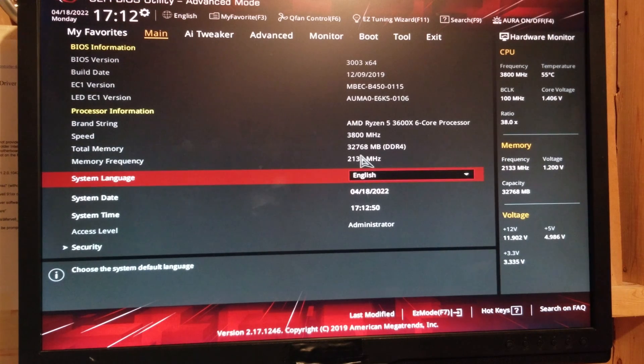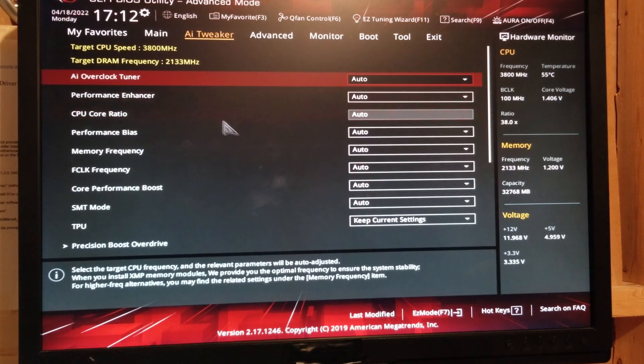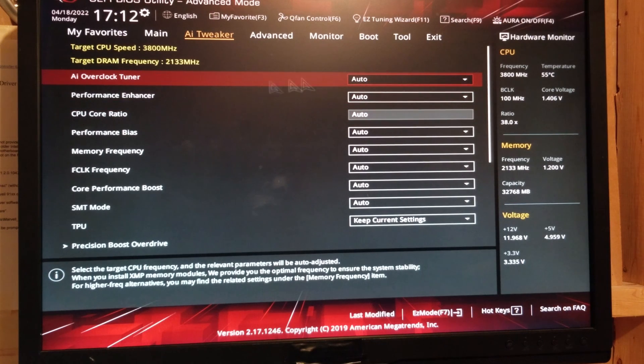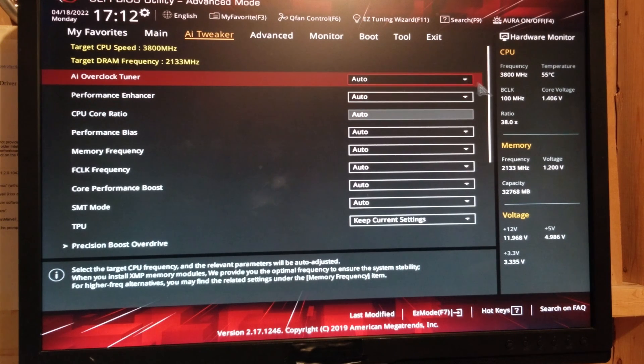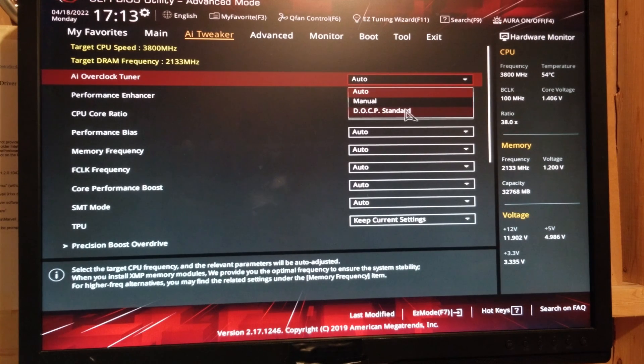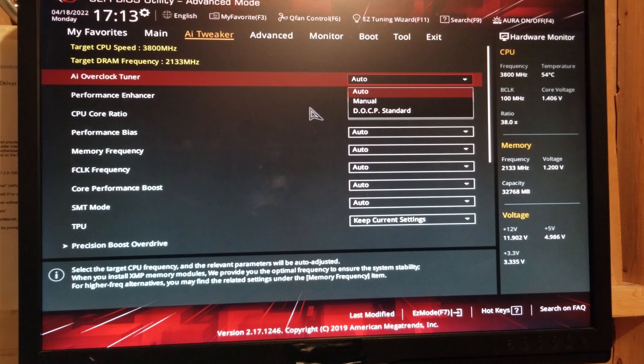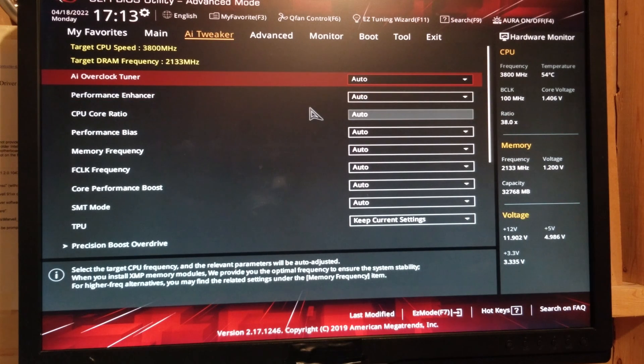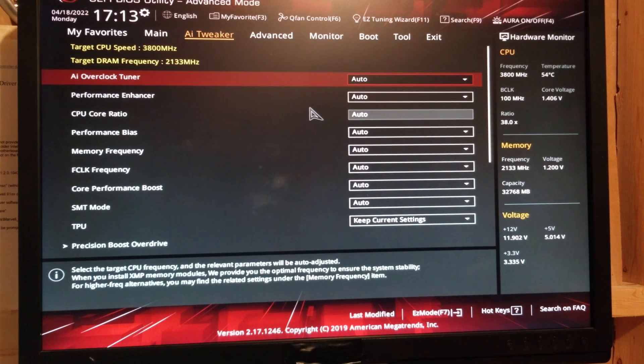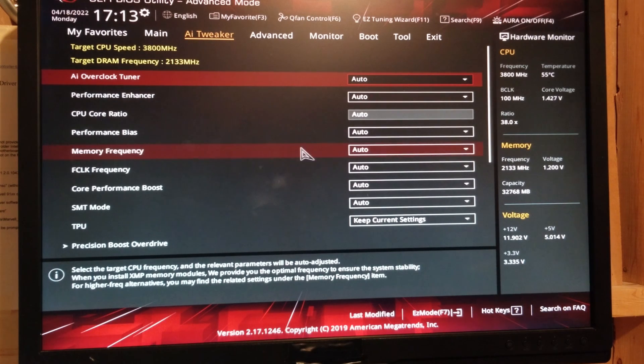Now you can set this later on through AI Tweaker. Go to AI Tuner. Click here. And choose DOCP Standard. And you can choose your memory from there. But we're not going to do that right now. And the reason being is when you go ahead and update your BIOS, it's going to reset everything to defaults again. So just be aware of that.